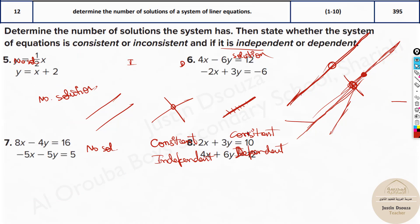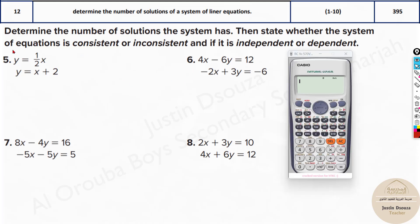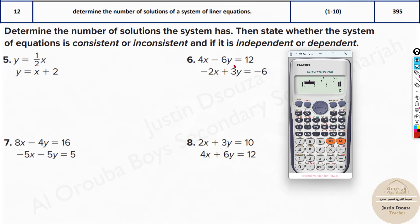Now, what if the graphs are not given? If graphs are given, it's easy to see and tell. But if graphs are not given, let's use our calculators. If you go to mode 5, you can see there are plenty of equations — cubic, quadratic. Here we do not have a Z term, only two terms, so it is the first option. When we click on the first option, they will allow us to type in the coefficients.